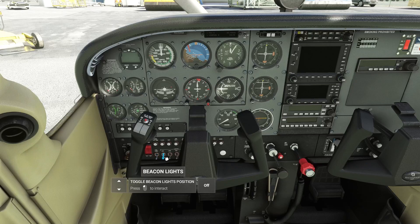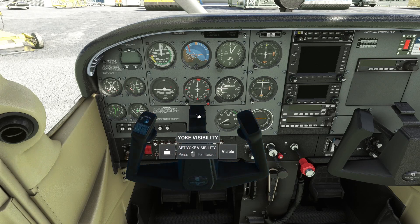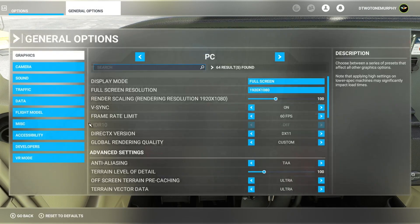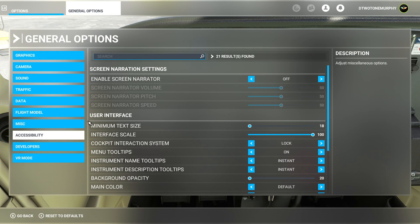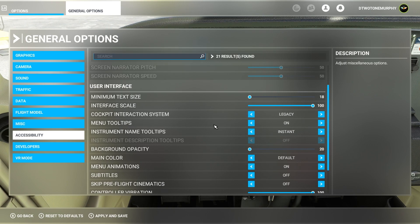Personally I tend to fly with it off — I like comparing the POH with the aircraft itself. To turn it off, go to general options, then down to accessibility. From in here go to user interface and change the cockpit interaction system. It's on lock — turn it to legacy. Next, turn off the tooltips: set menu tooltips to off and instrument name tooltips to off as well.